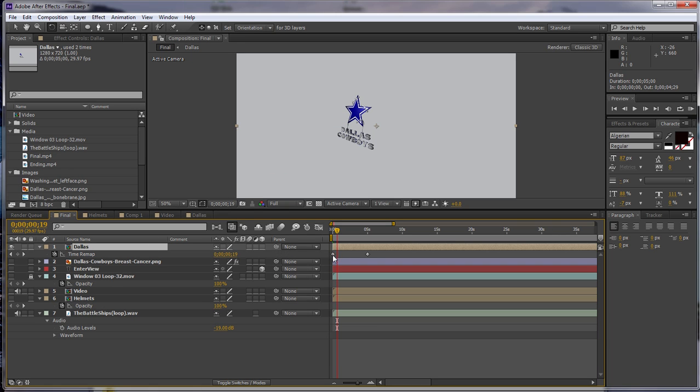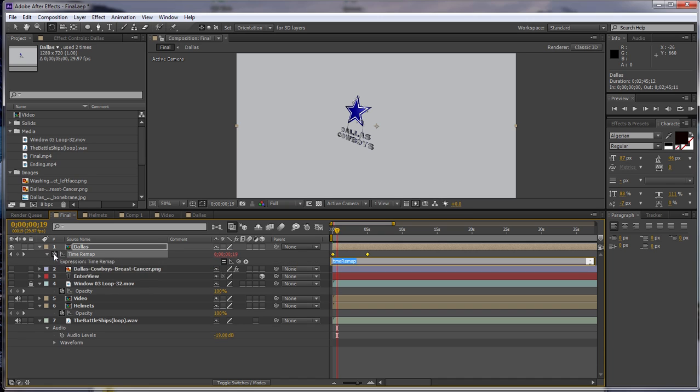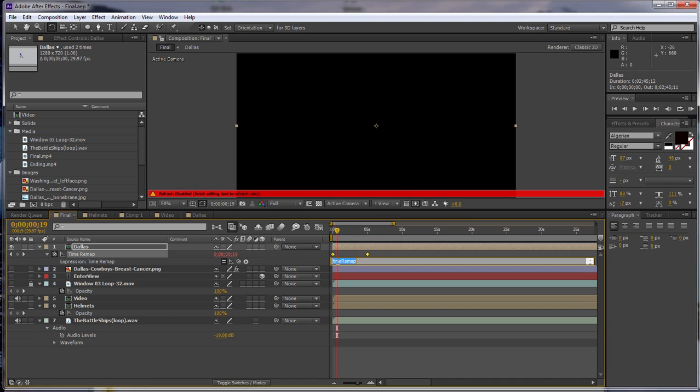Now what that'll do is pitch two keyframes right here. Okay, now hold down your Alt key and click on the stopwatch for time remap. That will open up and enable you to write in some script.